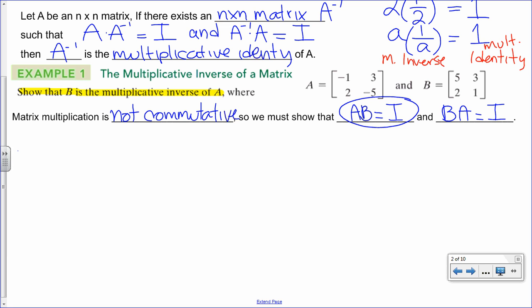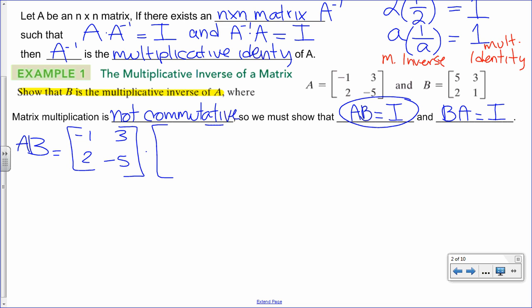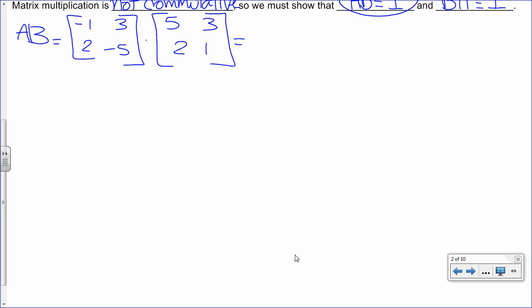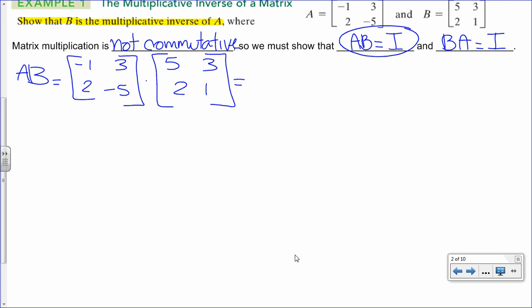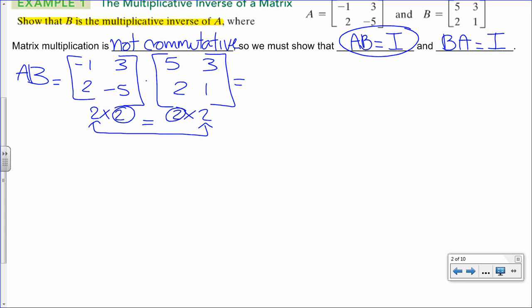For A, I have negative 1, 3, 2, and negative 5. For B, I have 5, 3, 2, and 1. Since I'm multiplying two square matrices, let's confirm dimensions: we have a 2 by 2 times a 2 by 2 — those inner dimensions match, so we can multiply. The resulting product will be a 2 by 2 matrix.